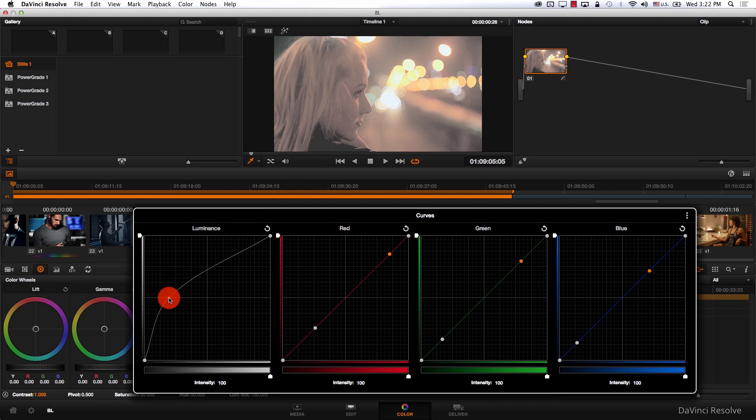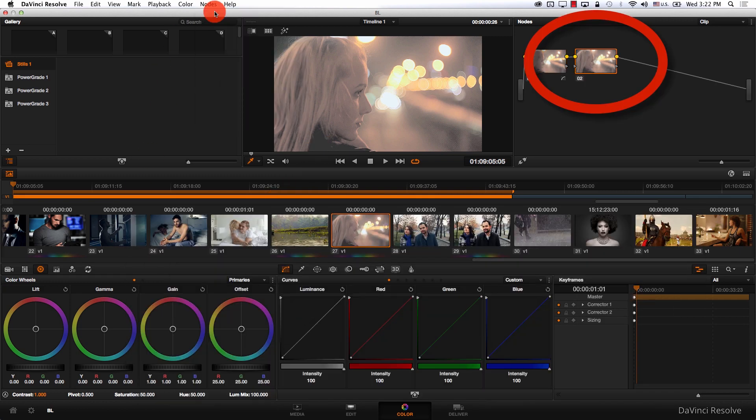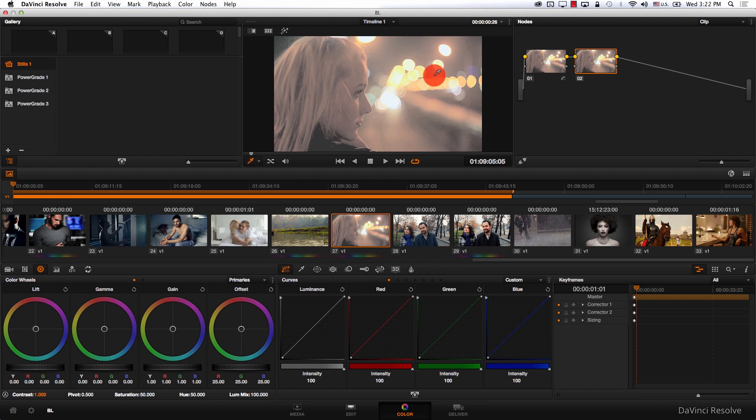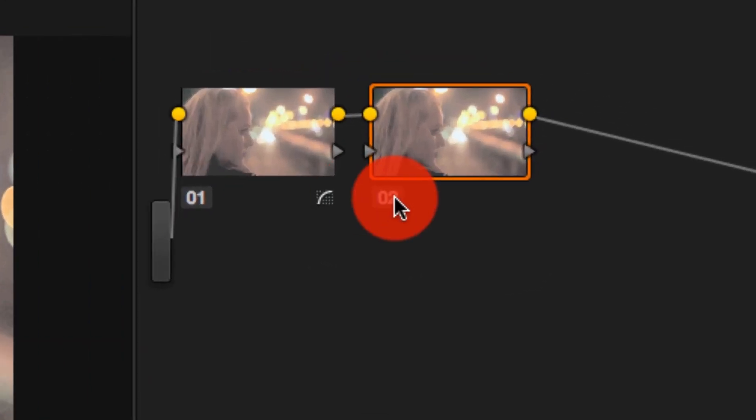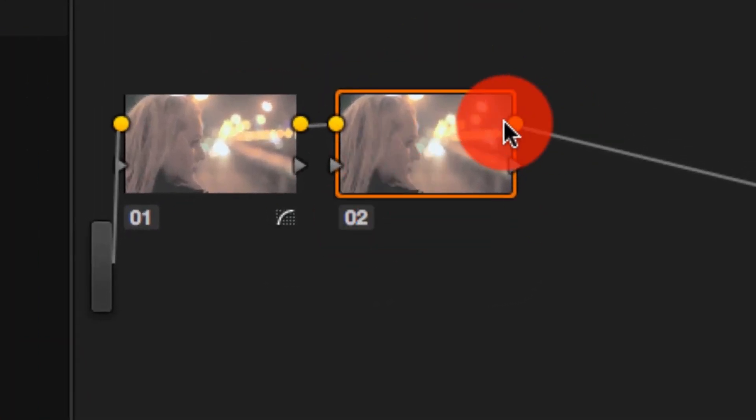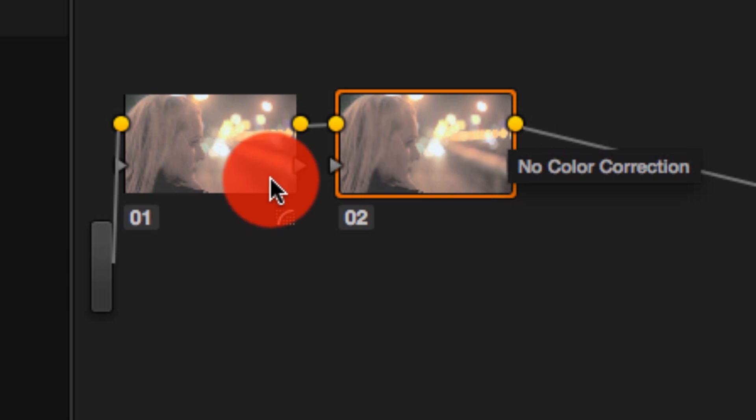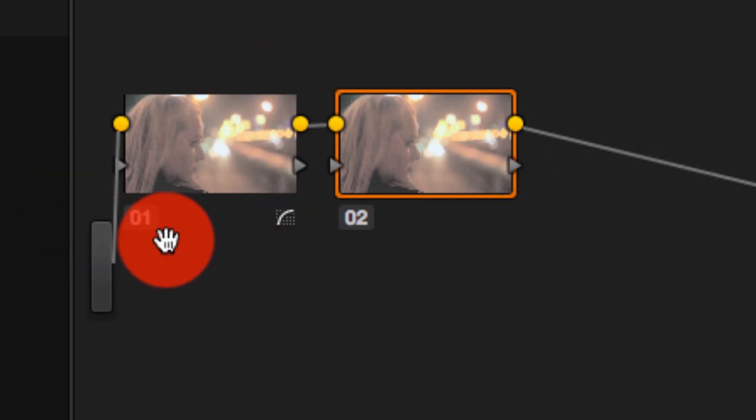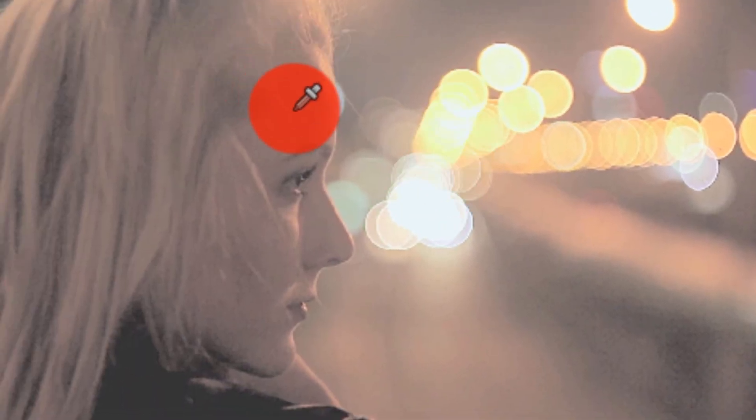But I'm going to add another node now, and in the new node, I'm going to increase contrast. It's very important to remember that this new node sees the image the way it's received from the node before it. So for the new node, this is the middle point now.